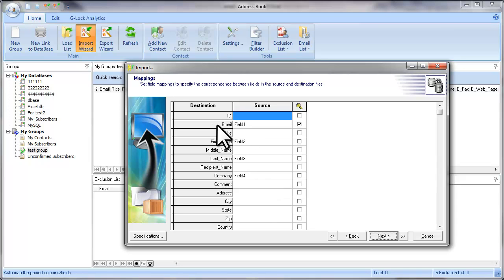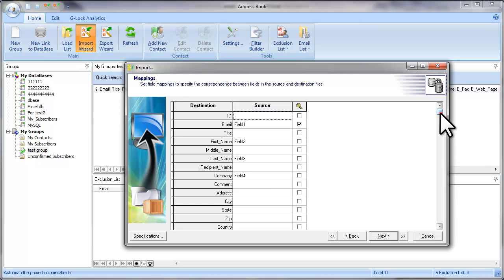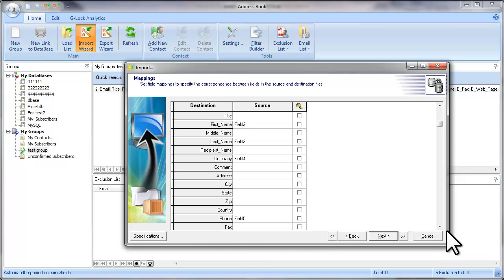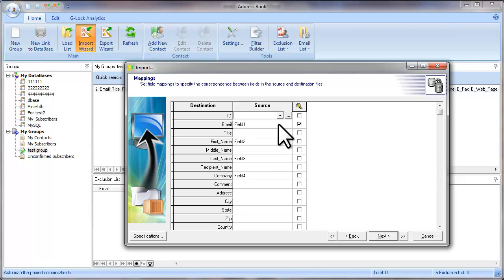At this step, simply check if the mappings are set correctly once again. Field 1 – email. Field 2 – first name. Field 3 – last name. Field 4 – company name. Field 5 – phone. Leave the checkmark for the email field as is — this checkmark means that Glock Easy Mail will identify duplicate records using the email field. Glock Easy Mail skips duplicate records during the import. If you want to import duplicate email addresses, you need to check the Allow Duplicate Emails for this group option when you create the group. When the mappings are set correctly, click Next.